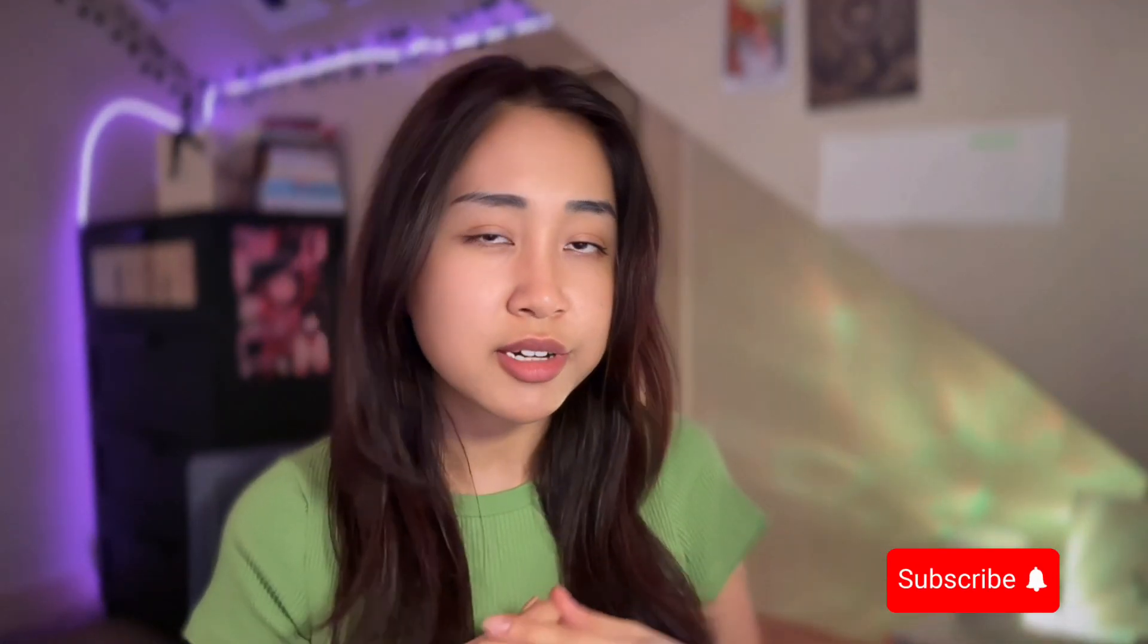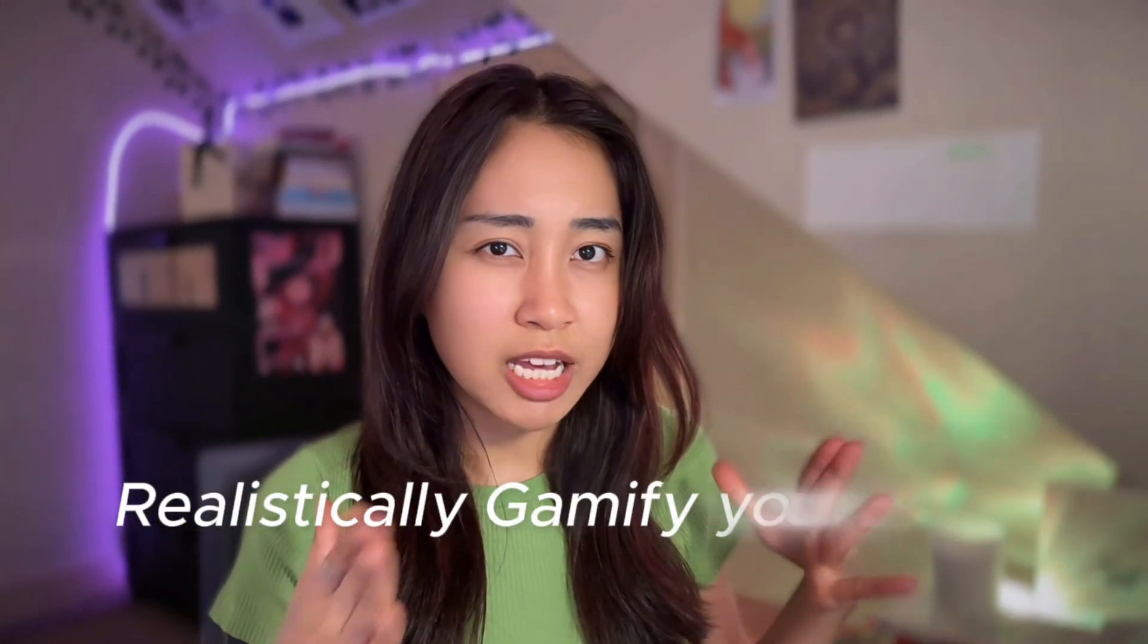I also plan to make more in-depth videos about gamification, so please subscribe to my YouTube channel if you are interested in learning more tips and advice on how to realistically gamify your life. Thank you for watching my video, and I wish you the best of luck on your gamification journey, and happy gamification!